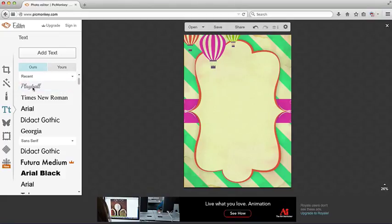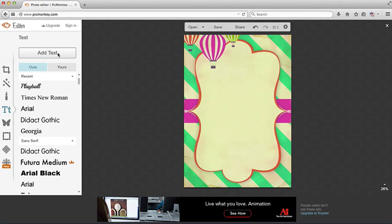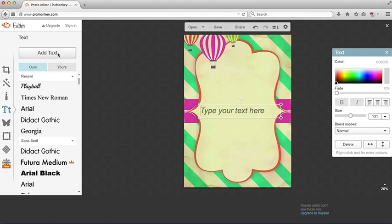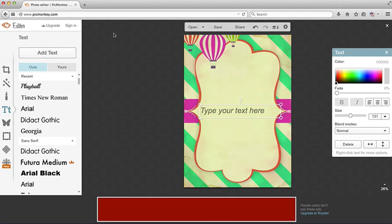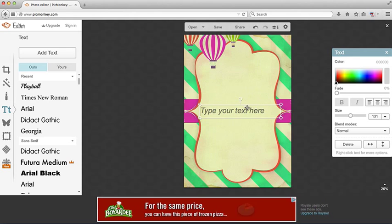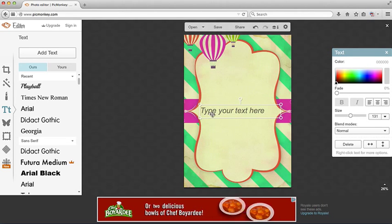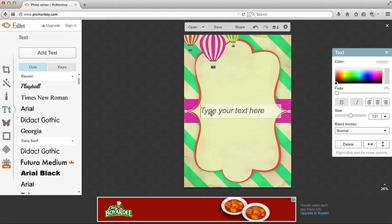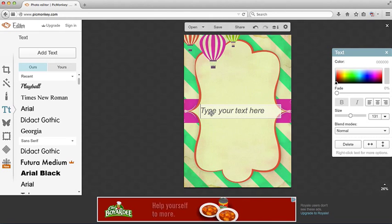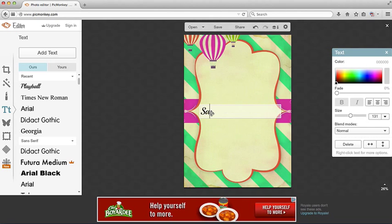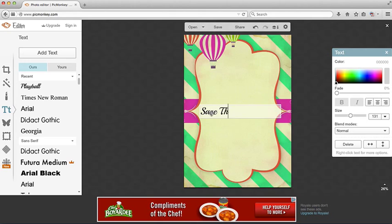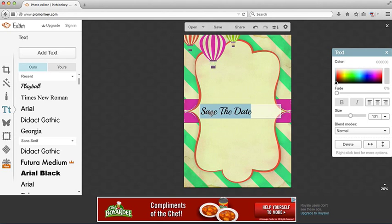So you click on the typeface that you want, the font that you want, and click on add text. And right here it brings up a text box where it says type your text here. Click on that. And I'm going to type in save the date.